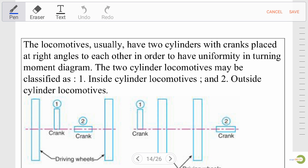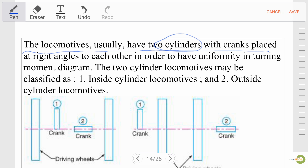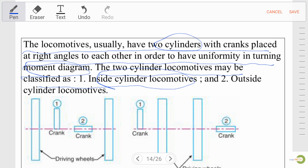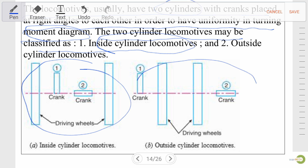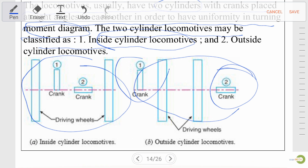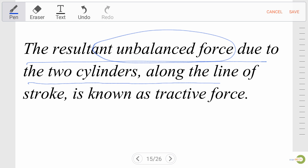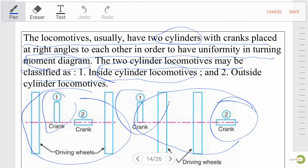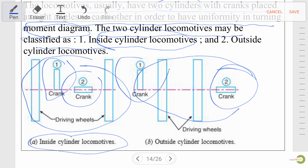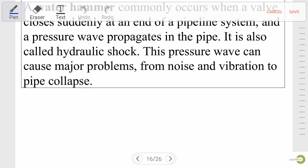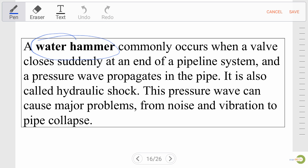For tractive force: the locomotive usually has two cylinders with cranks placed at right angles to each other, in order to have uniformity in the turning moment diagram. The two-cylinder locomotive may be classified as inside cylinder locomotive and outside cylinder locomotive. The resultant of unbalanced force due to the two cylinders along the line of stroke is known as tractive force, and this type of arrangement is given for inside and outside cylinder locomotives.